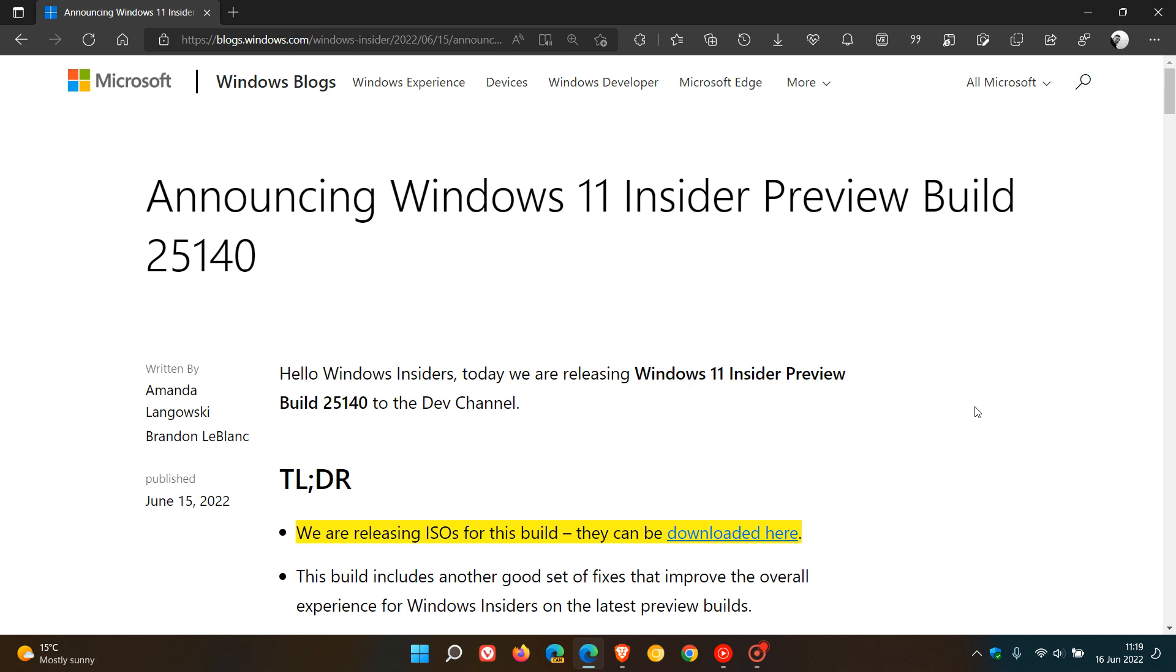And I've highlighted some of the key points just for easy reference for this video. And I'll also leave a link down below to the release notes for build 25140 if that would be of interest. Now, we can see that Microsoft has released ISO image files for this latest build, which can be downloaded from the download link if you are signed up to the Insider Program.